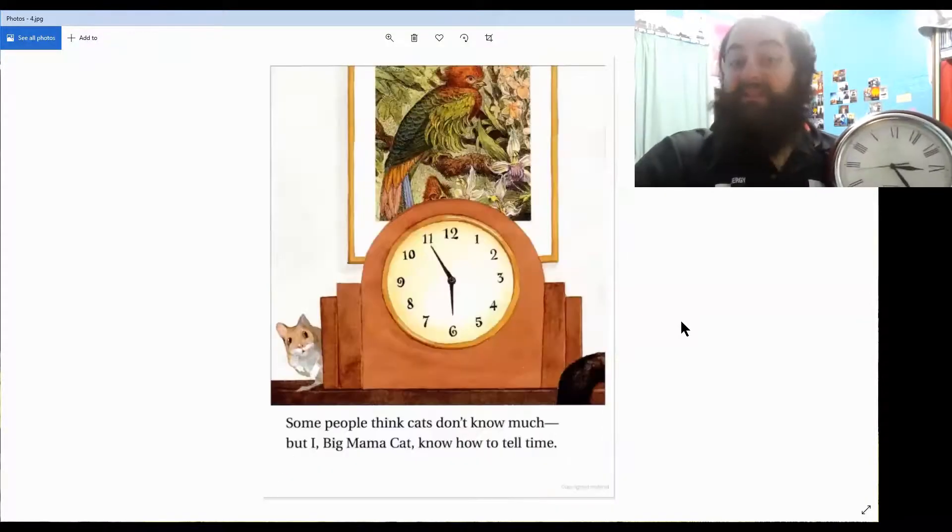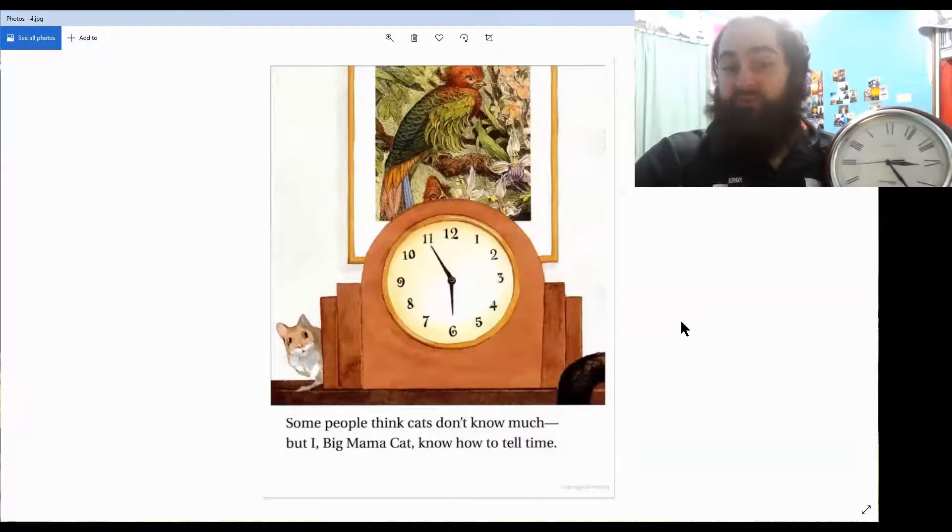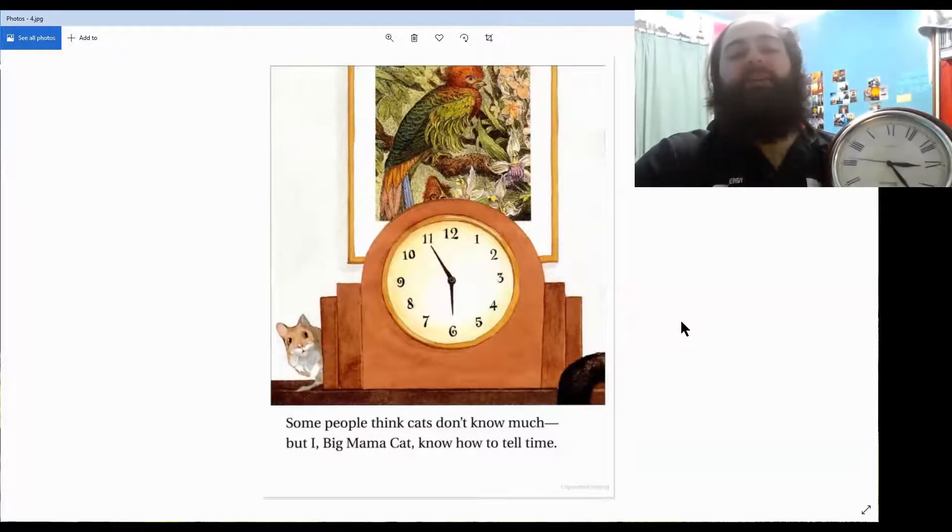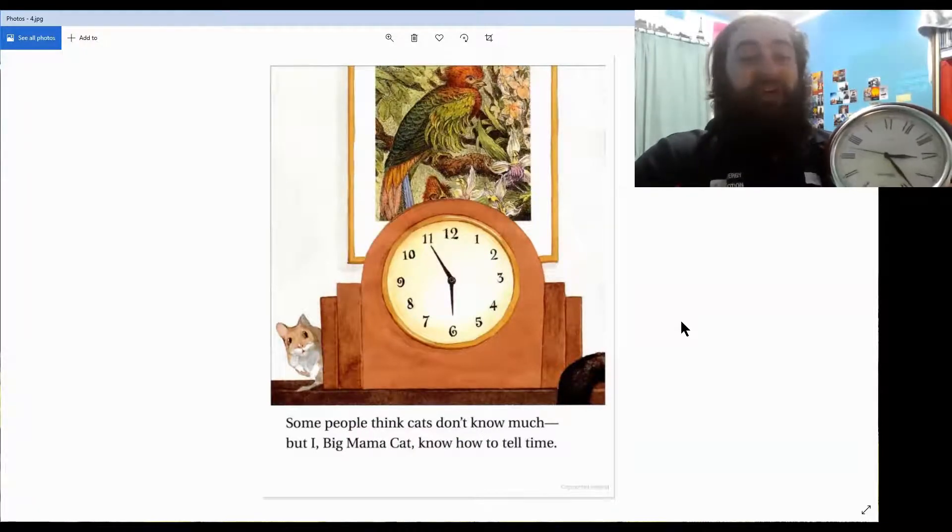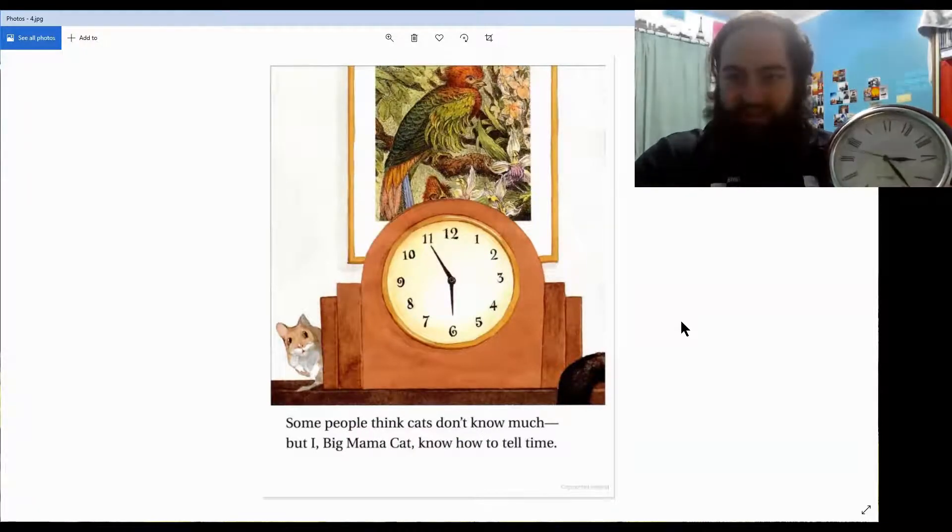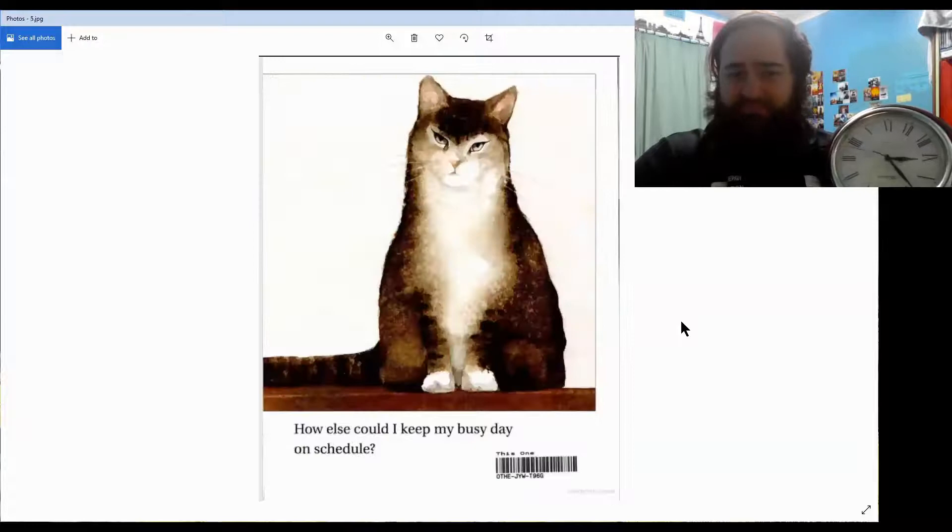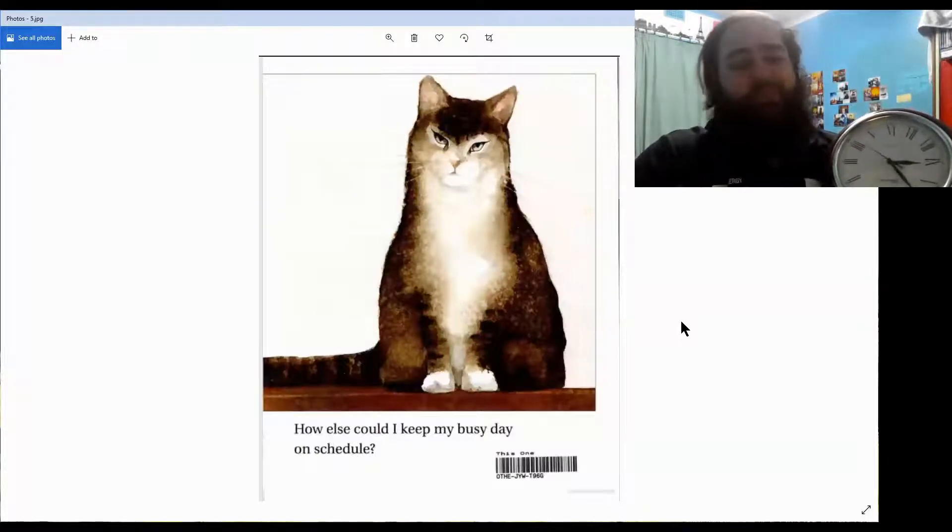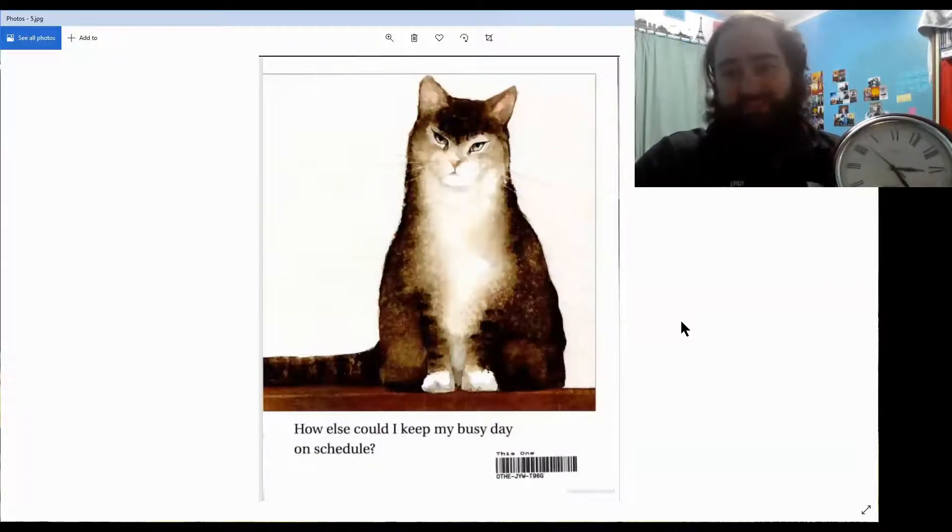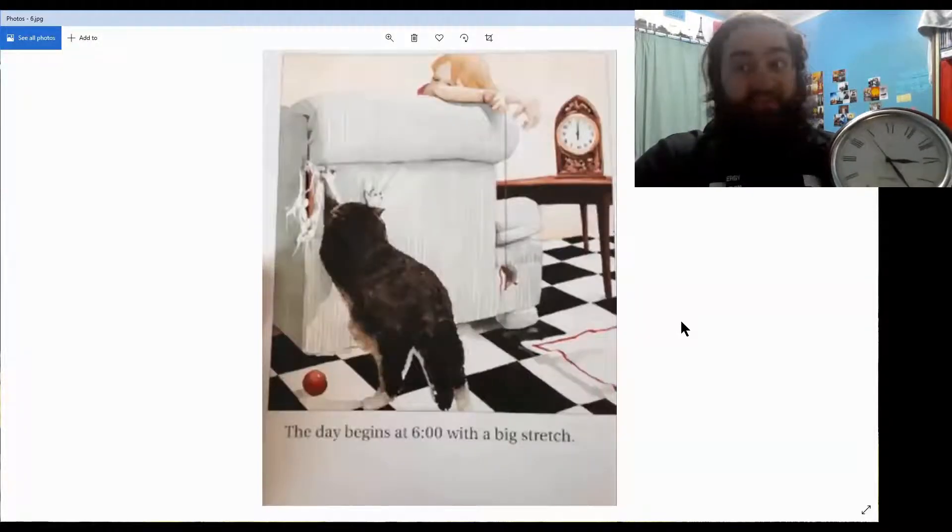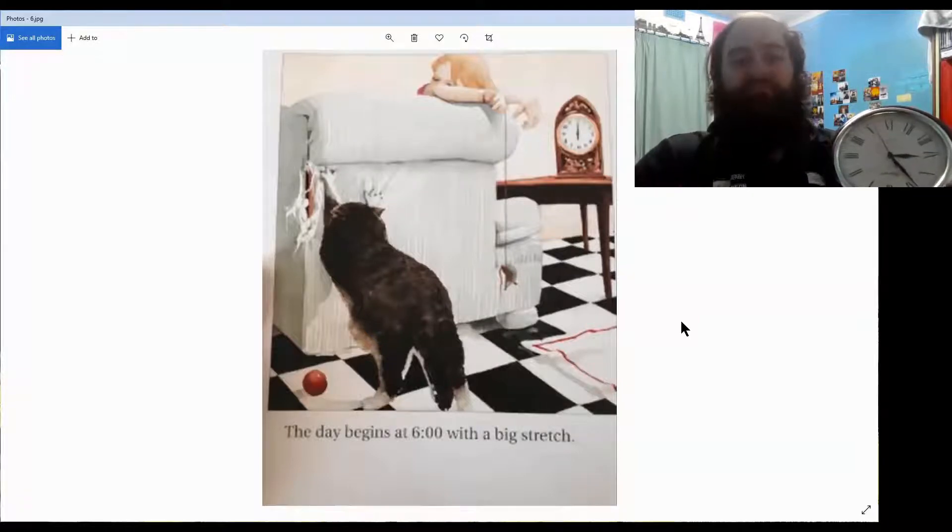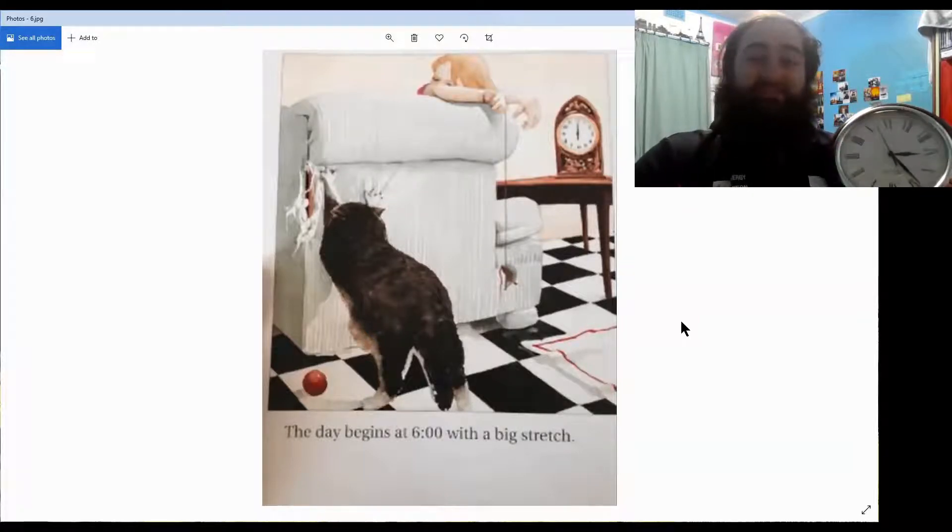Some people think cats don't know much, but I, Big Mumma Cat, know how to tell time. How else could I keep my busy day on schedule? The day begins at six o'clock with a big stretch.